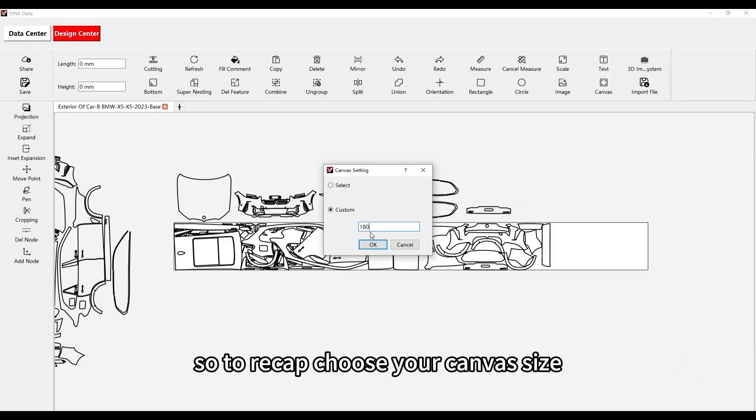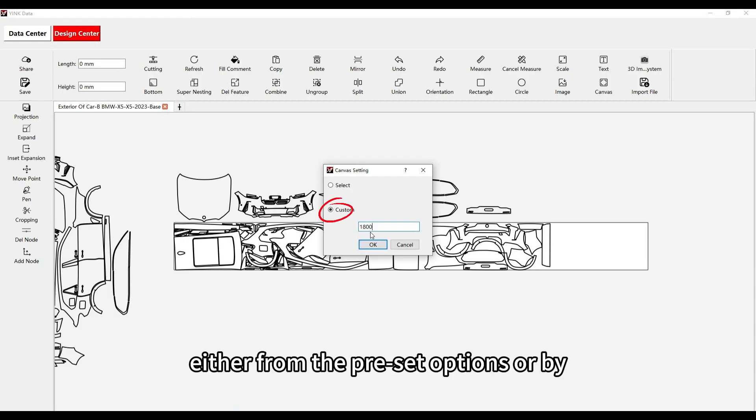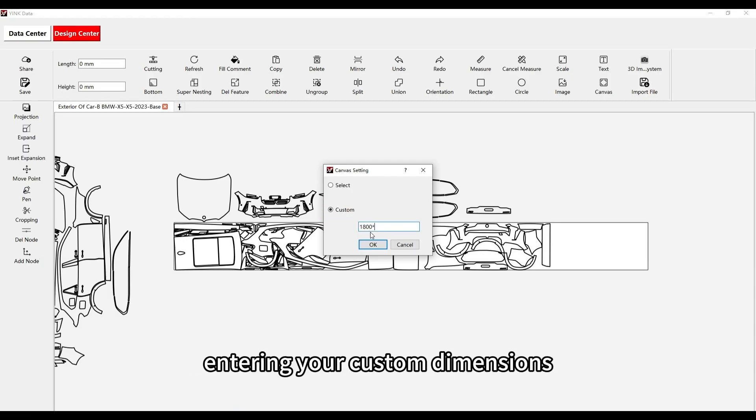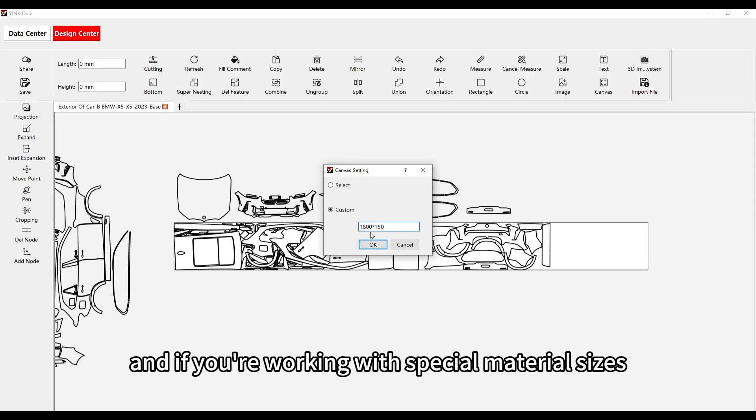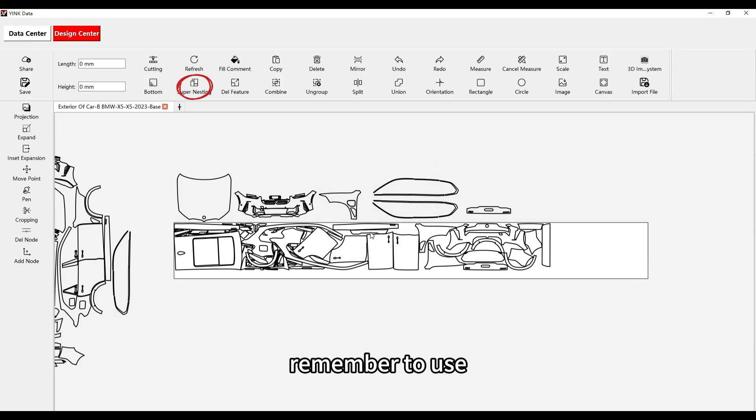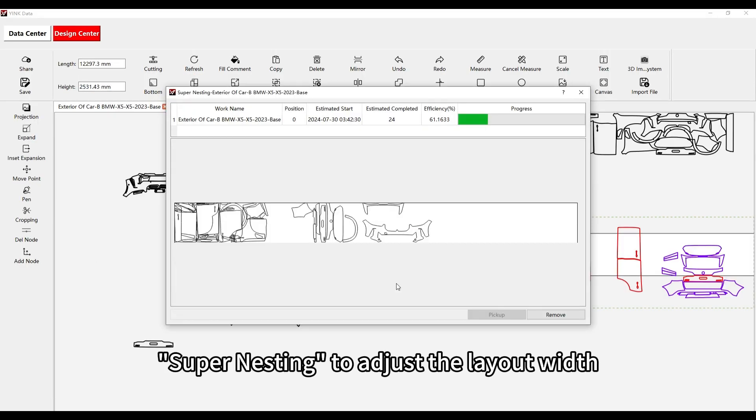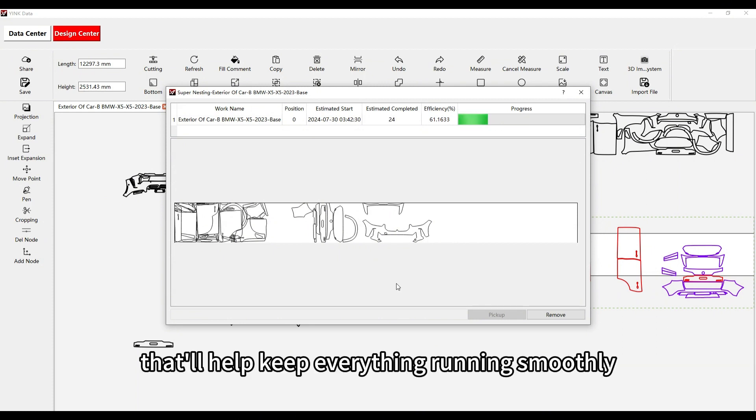So, to recap, choose your canvas size, either from the preset options or by entering your custom dimensions. And if you're working with special material sizes, remember to use Supernesting to adjust the layout width. That'll help keep everything running smoothly.